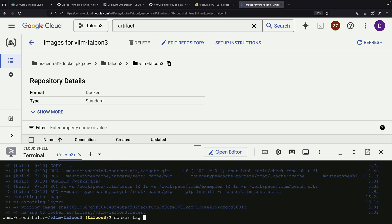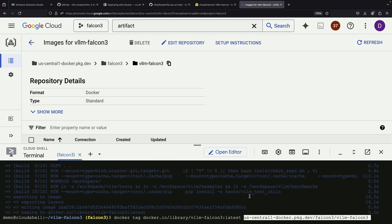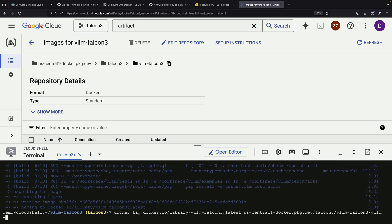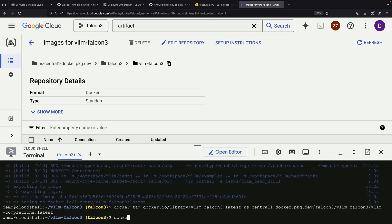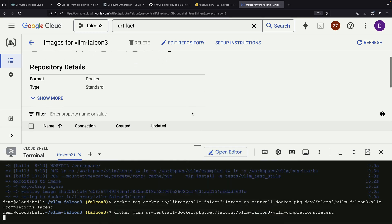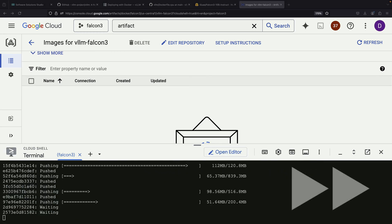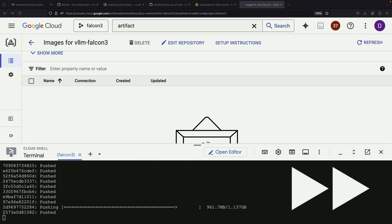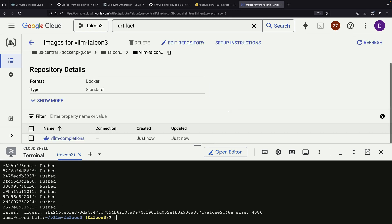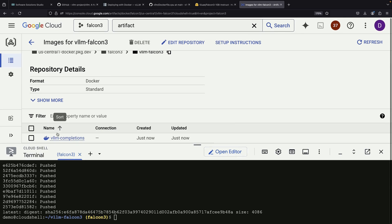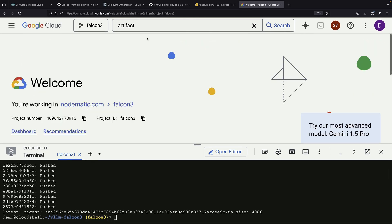Once our Docker image finishes building, our next step will be to re-tag it to work with our new artifact registry and then push the container to that registry. After pushing the image and refreshing our Docker repository view, we'll see our new image ready for use.